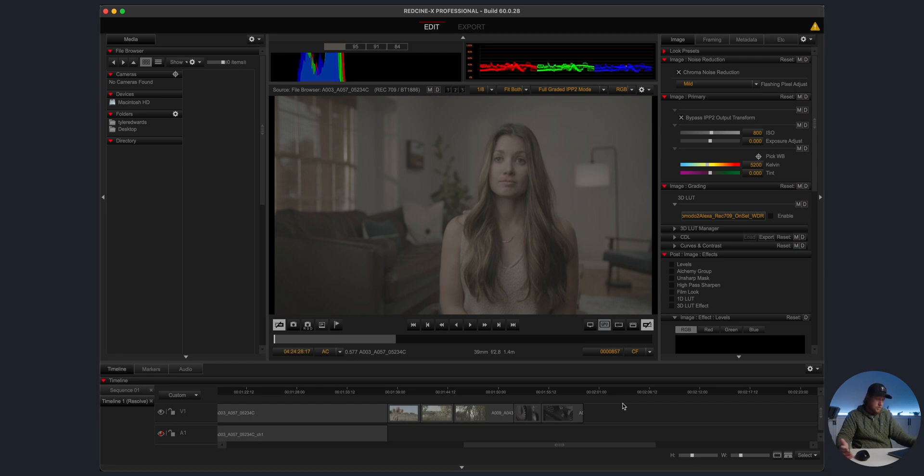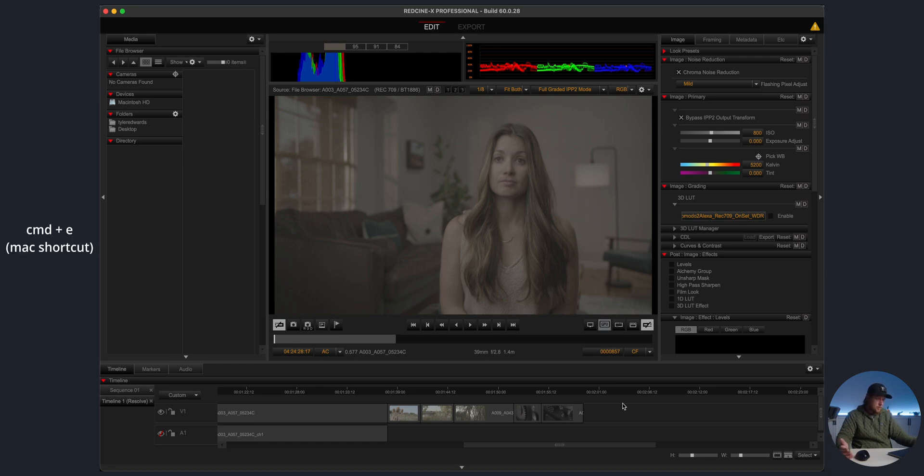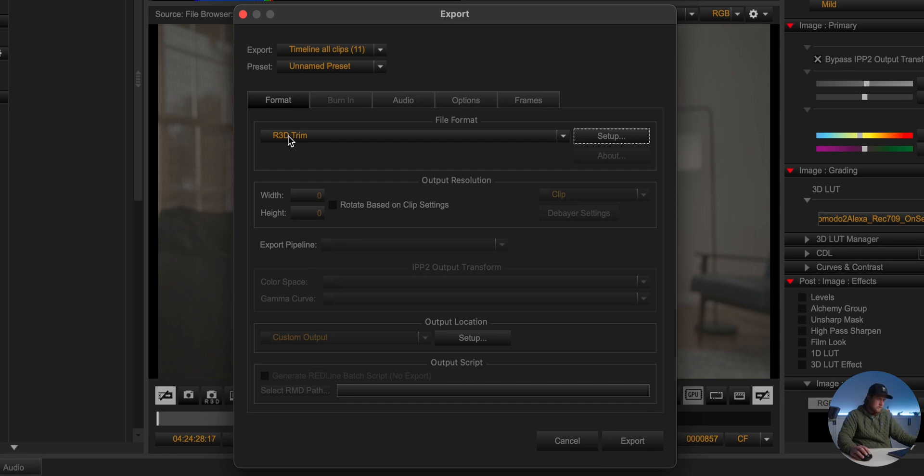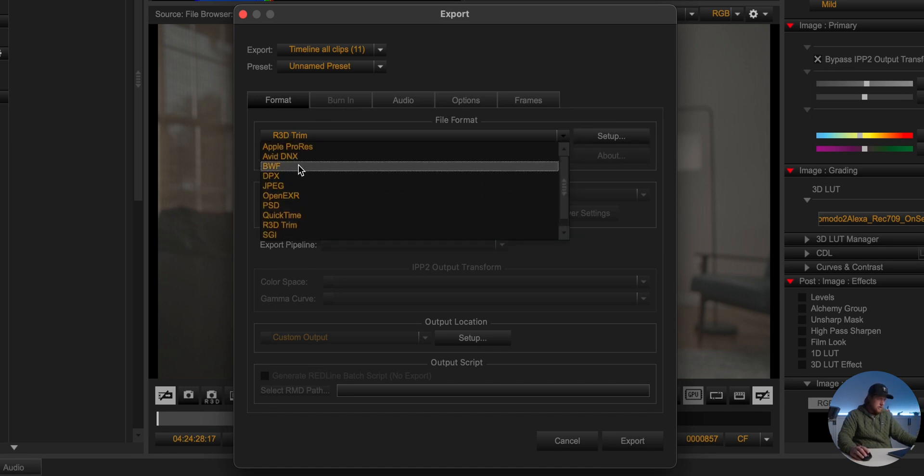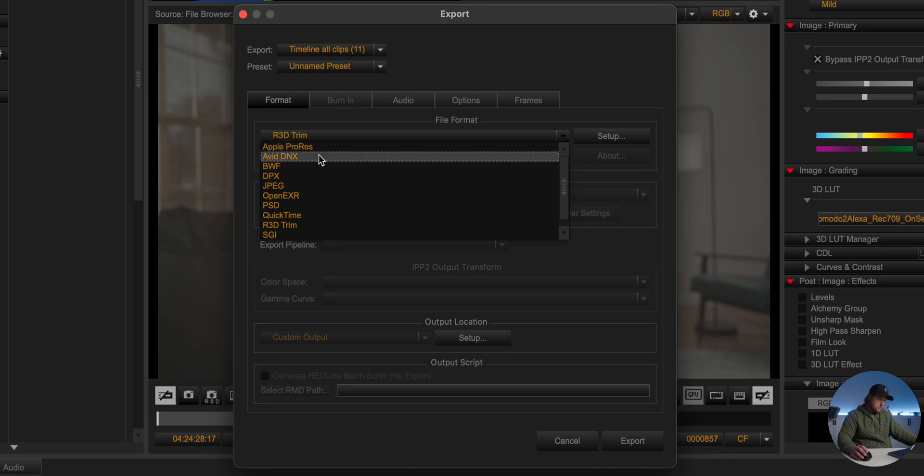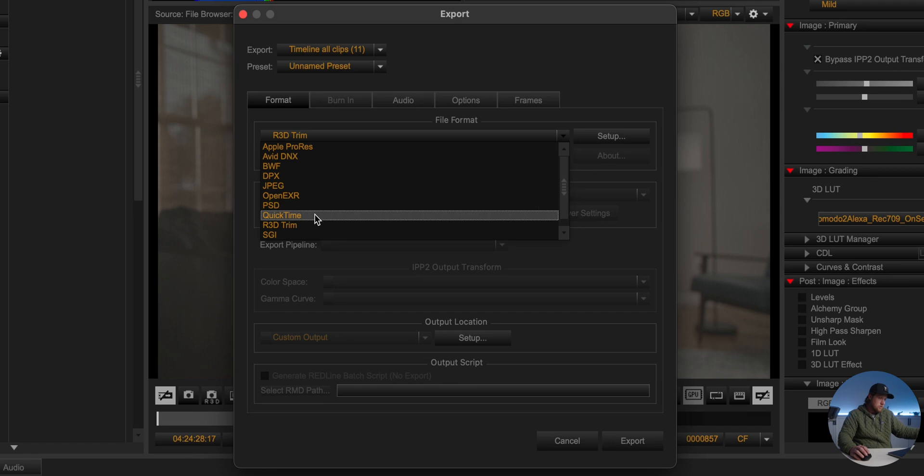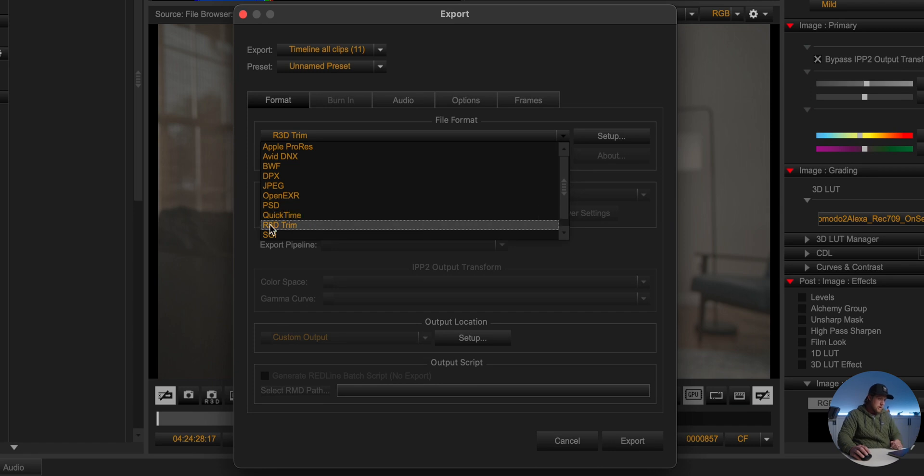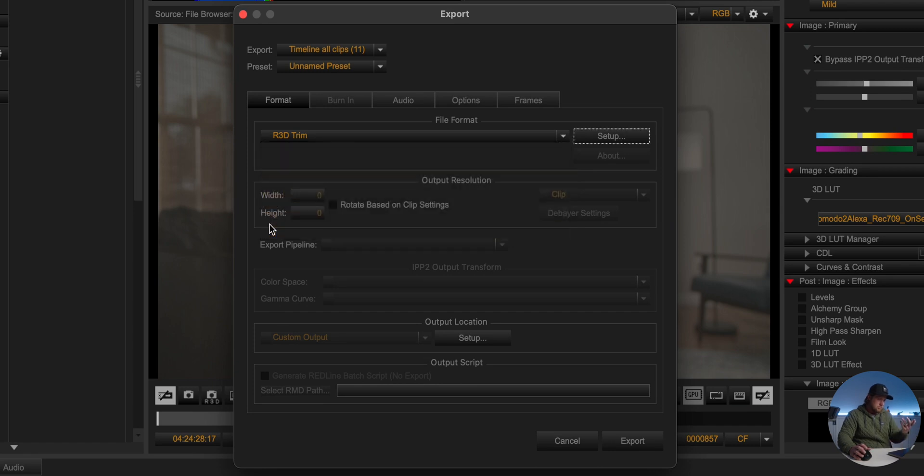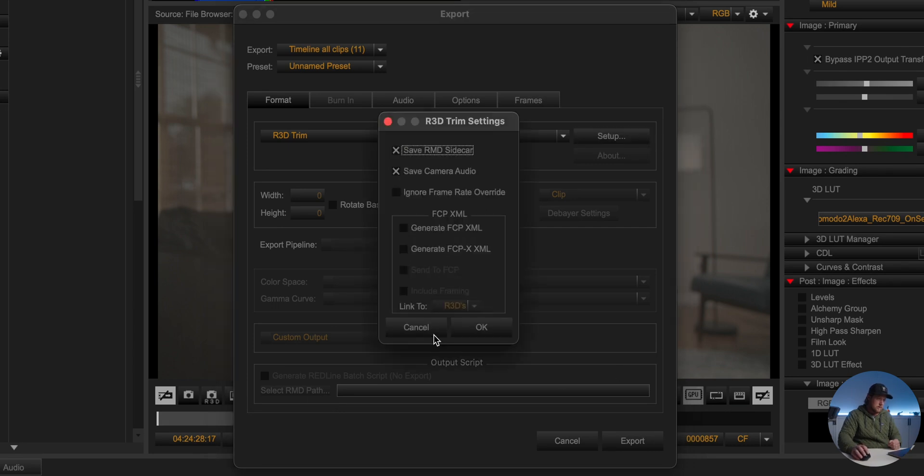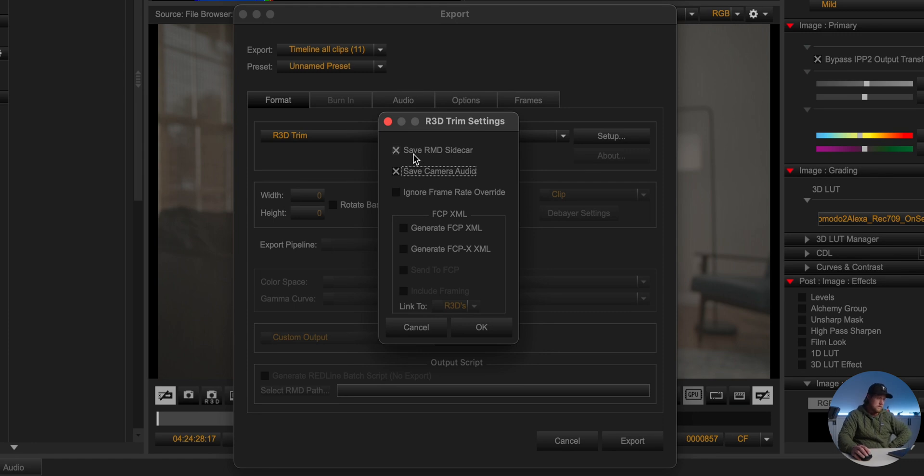The cool thing in RED Cine X Pro is when you go to Export, I've already done this before so it's already default on R3D Trim, but there's all these different formats you can export it as ProRes or DPX files or JPEG, whatever you want to do. But if I'm using R3D files, I just want to export it as R3D Trim. You click R3D Trim, you can click this Setup thing to make sure you save the camera audio or get rid of the audio if you don't need it, all that kind of good stuff.